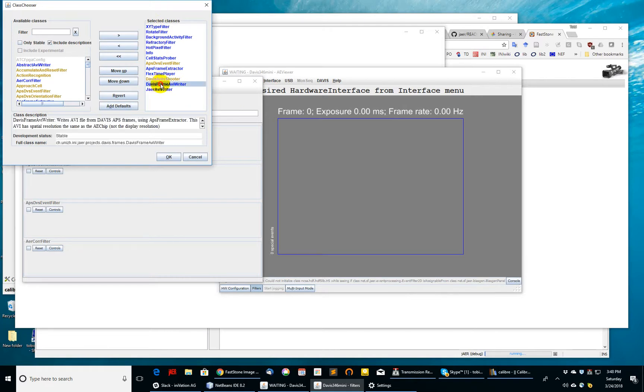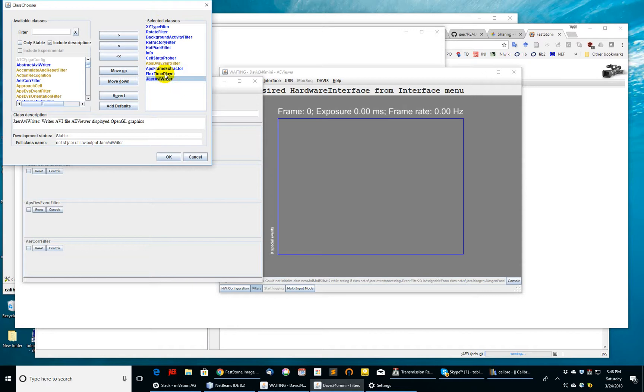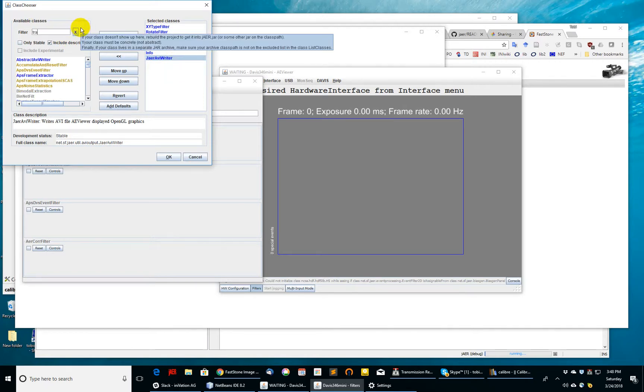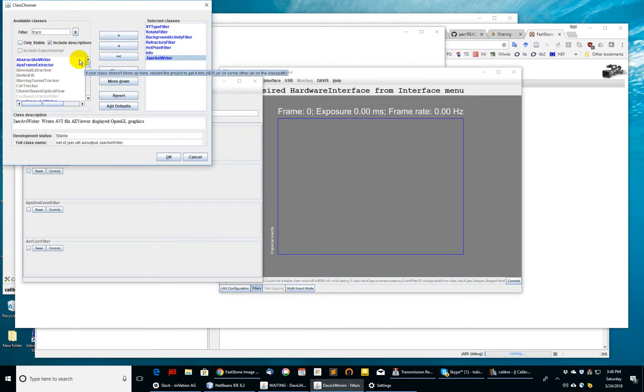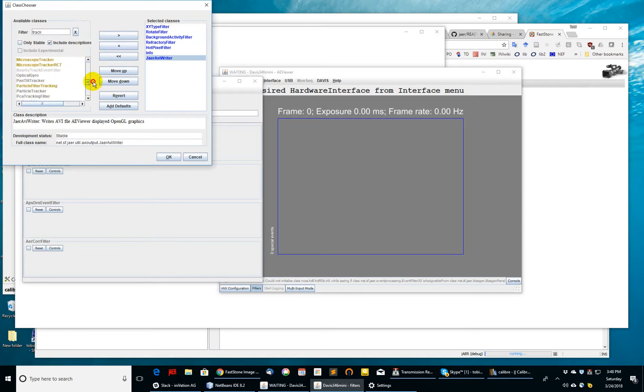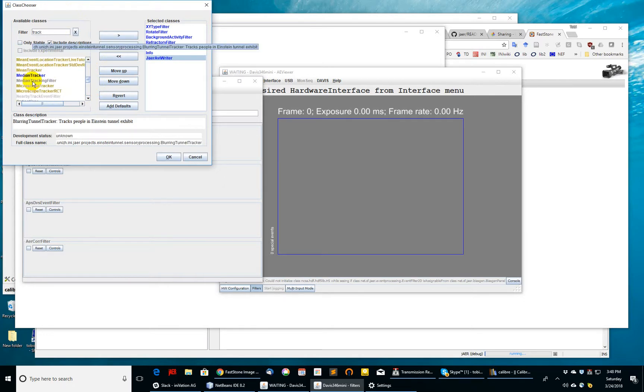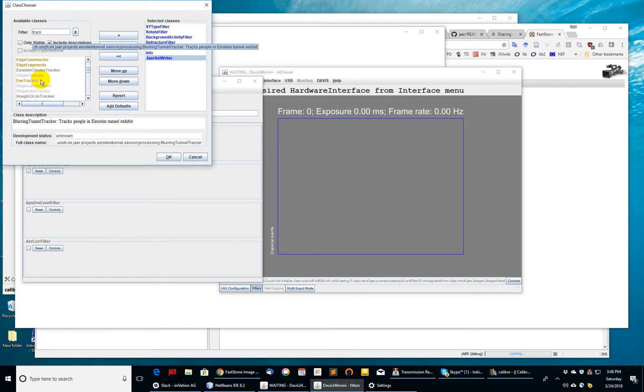We can right away get rid of some of those like Auto Shooter, FlexTime Player, Frame Extractor, and so on. I want to show you now what you can do if you go on the left here and filter for track. You'll see you get a lot of filters here. Some of them uncharacterized, some of them in blue as regarded as stable. Not all having to do with tracking, but you can see that tracking is one thing that we've done a lot with these event cameras.